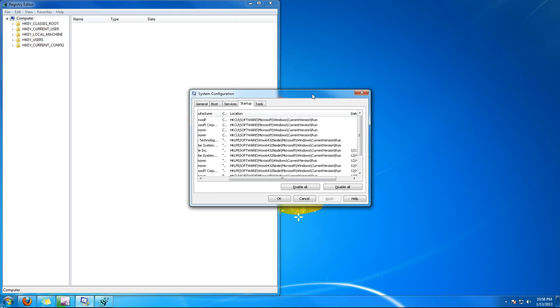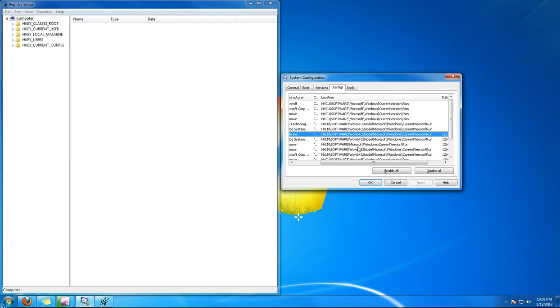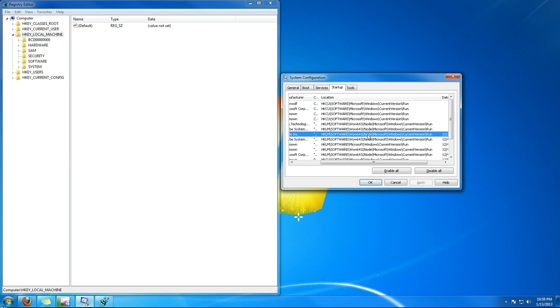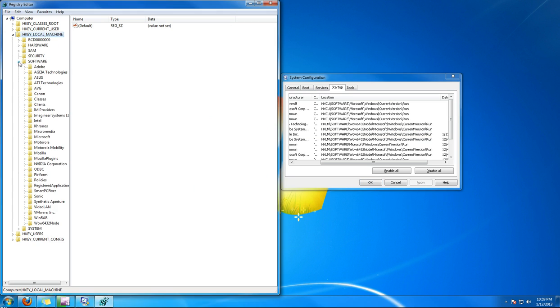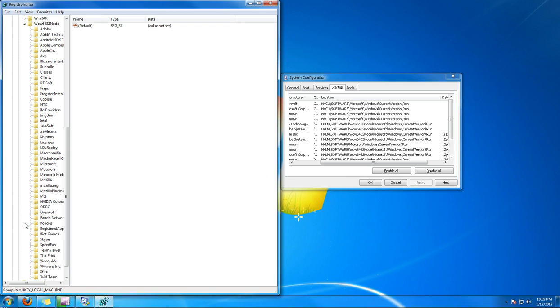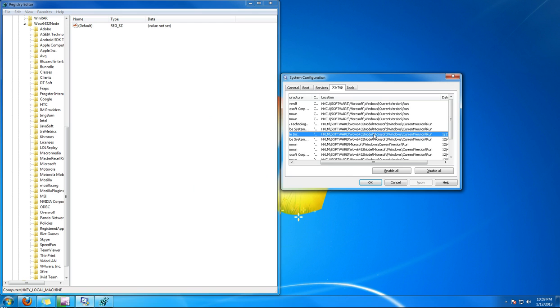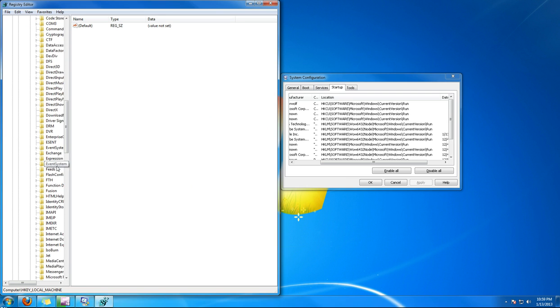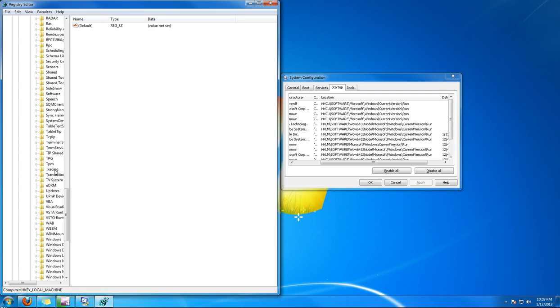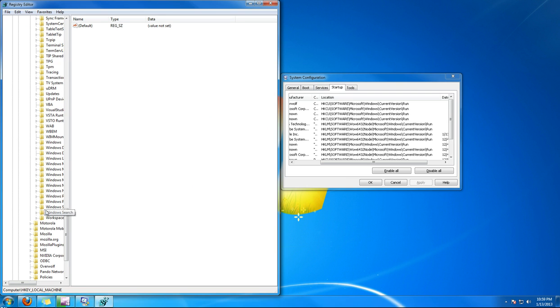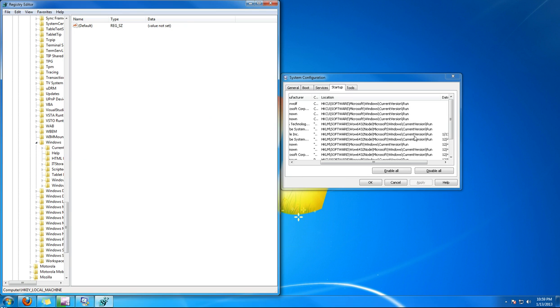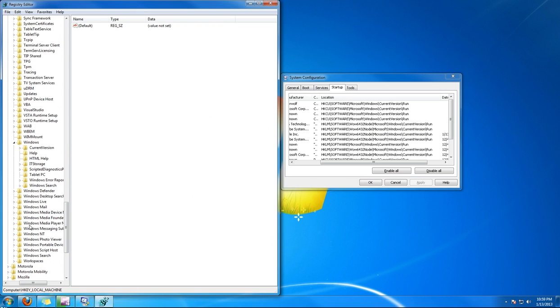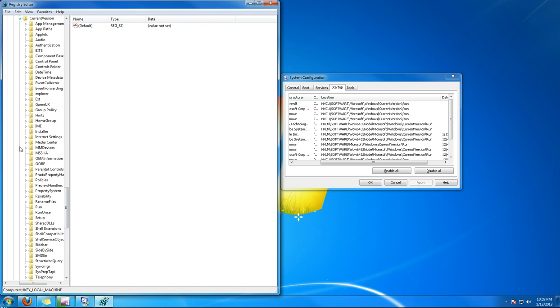Find HKLM (your local machine), then Software and WOW6432Node. Navigate through Software, WOW6432Node, Microsoft, Windows, CurrentVersion, and Run. Open CurrentVersion and then click on Run.